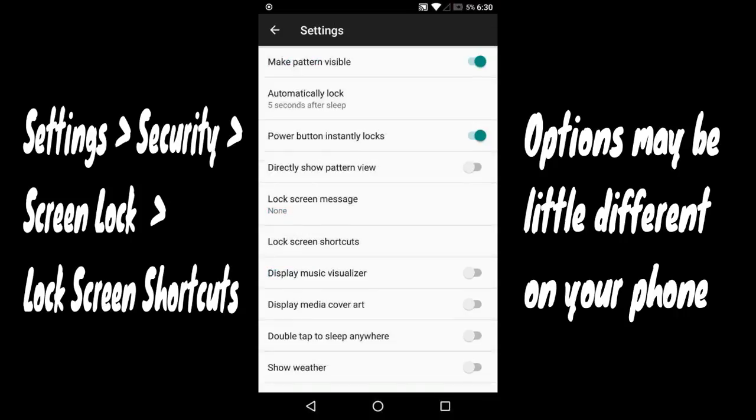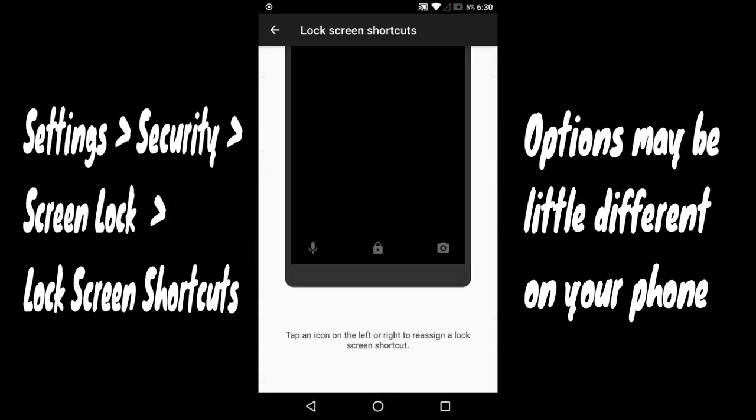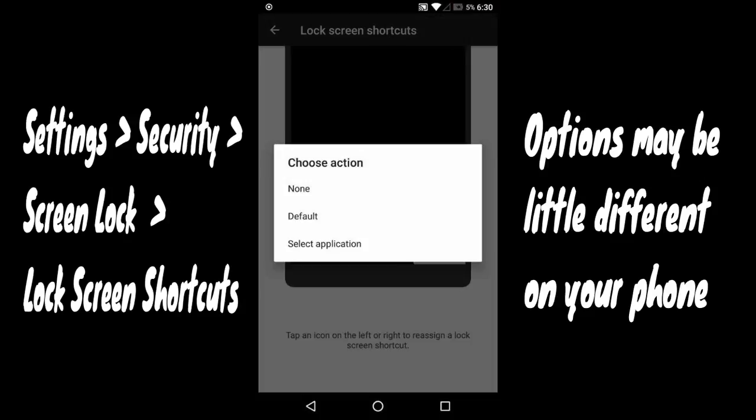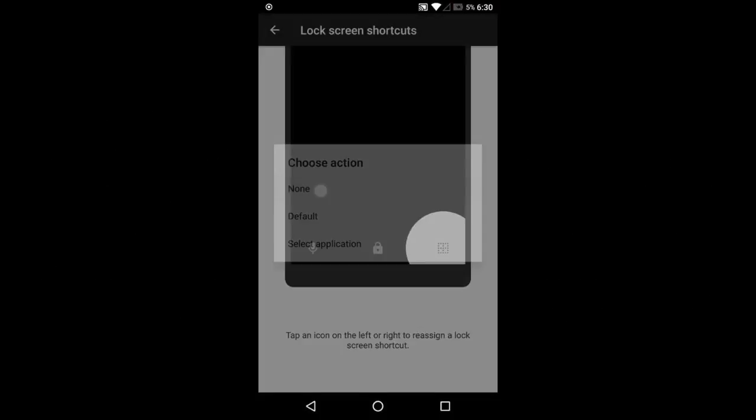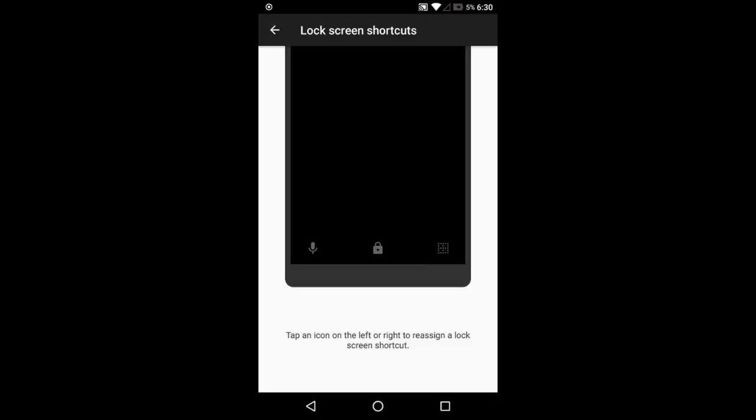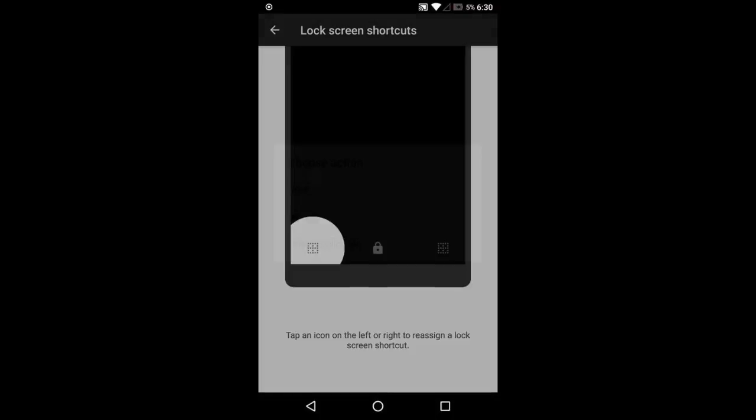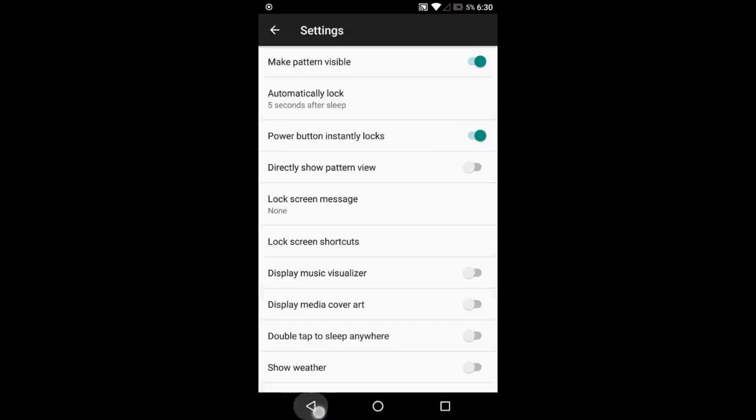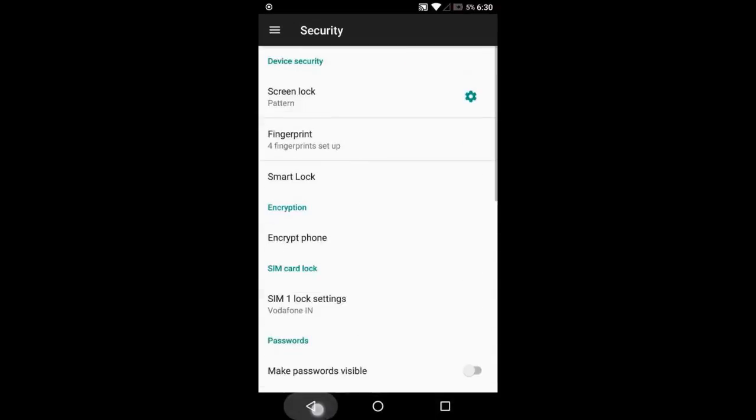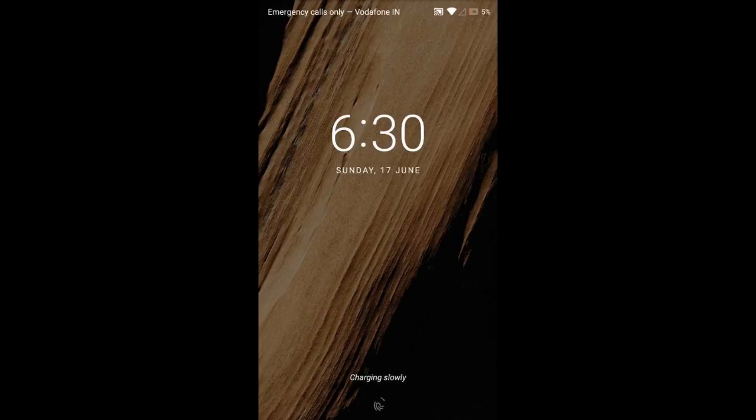Select lock screen shortcuts, tap the camera icon, and choose 'None'. If you wish, you can do the same for the other shortcut icon as well. Now go to the lock screen - you will not see the camera icon there.